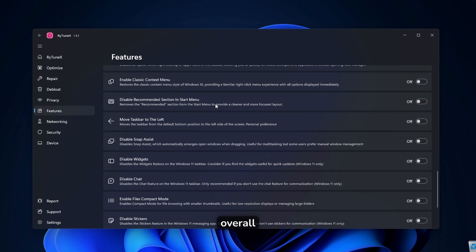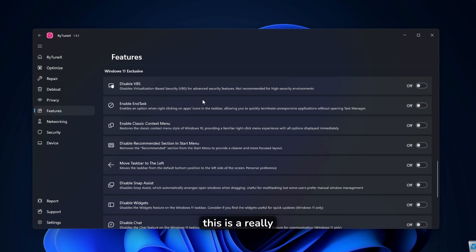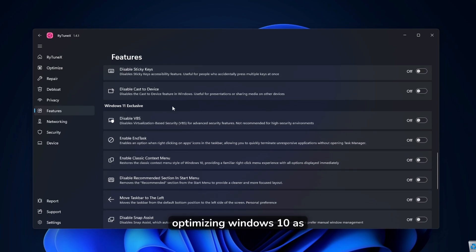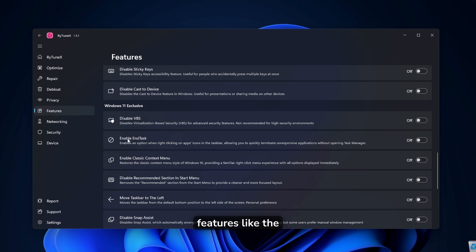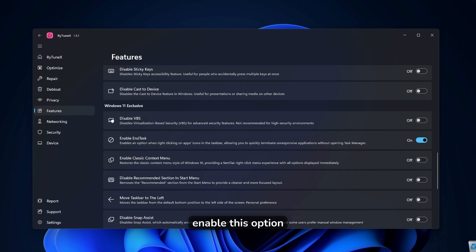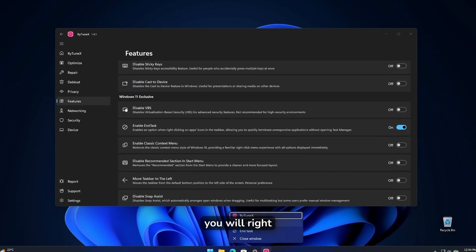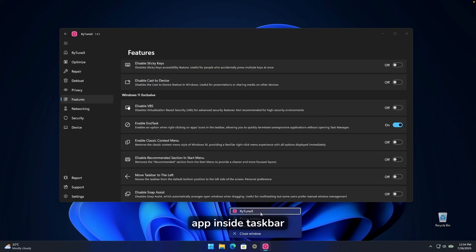Now, overall, I think that this is a really good program for optimizing windows 10, as well as windows 11, because you can see here that under the features, you can also find windows exclusive features like the enable and task. So this will enable this option right here where you will right click on the app inside taskbar. And here you will find this end task option.